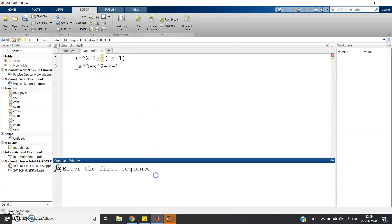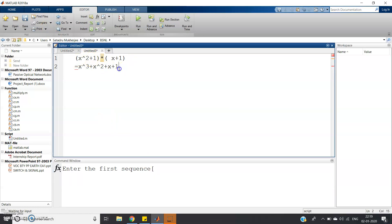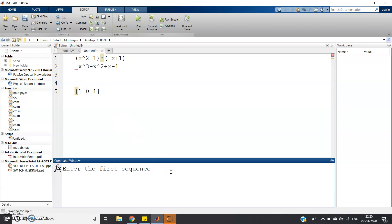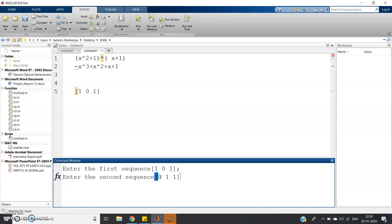Let me take these two polynomials. First polynomial is x squared plus 1. The coefficients are: coefficient of x² is 1, coefficient of x is 0 (since x is not present), and the constant is 1 — so we enter [1, 0, 1]. The second polynomial is x plus 1. Coefficient of x² is 0, coefficient of x is 1, and the constant is 1 — so we enter [0, 1, 1].